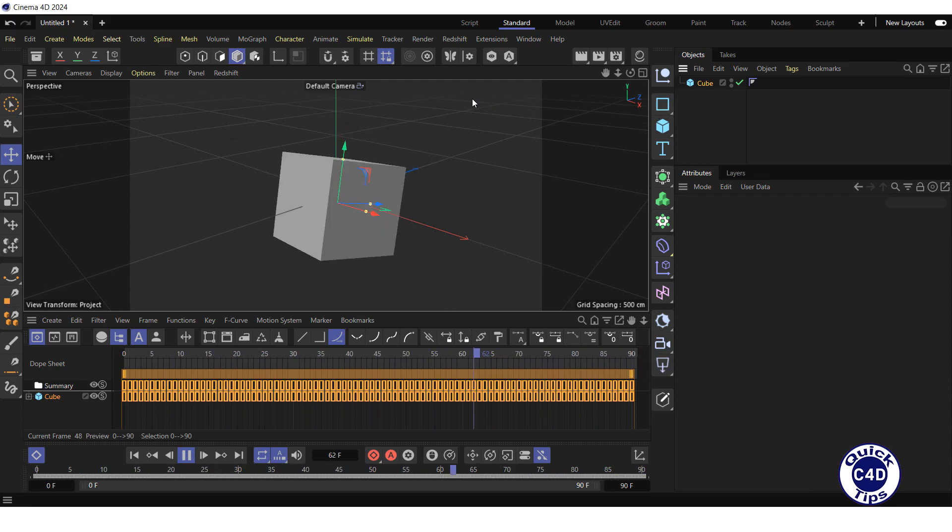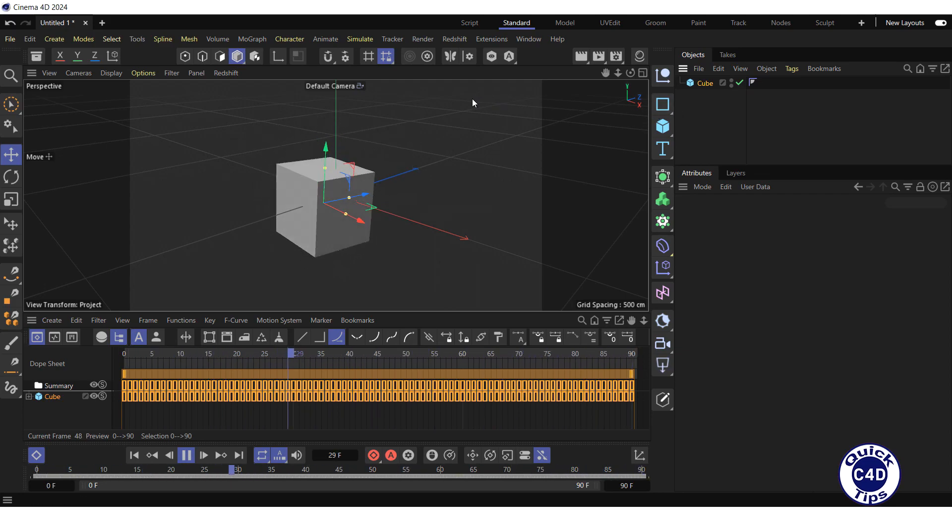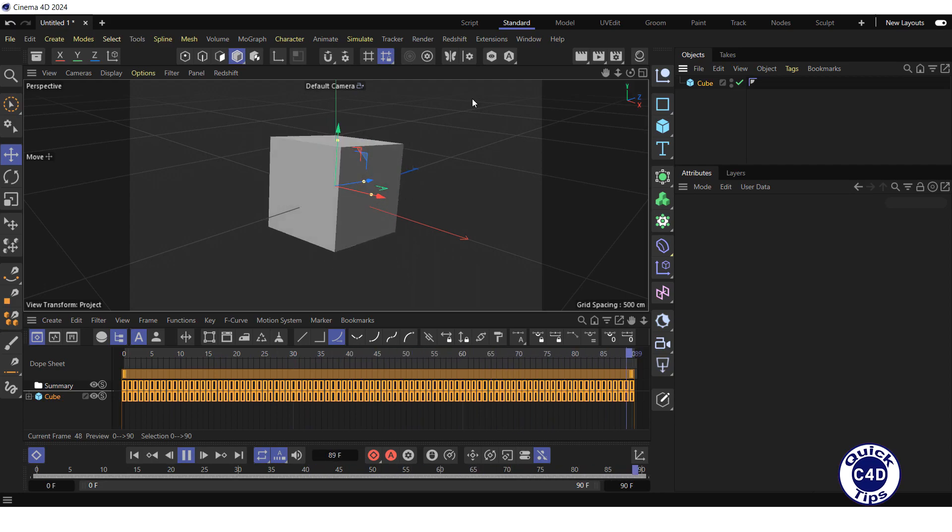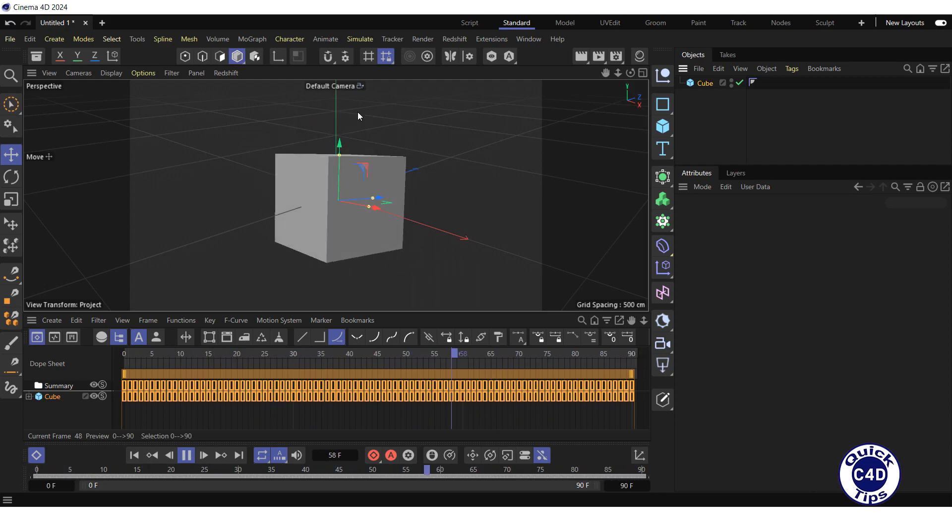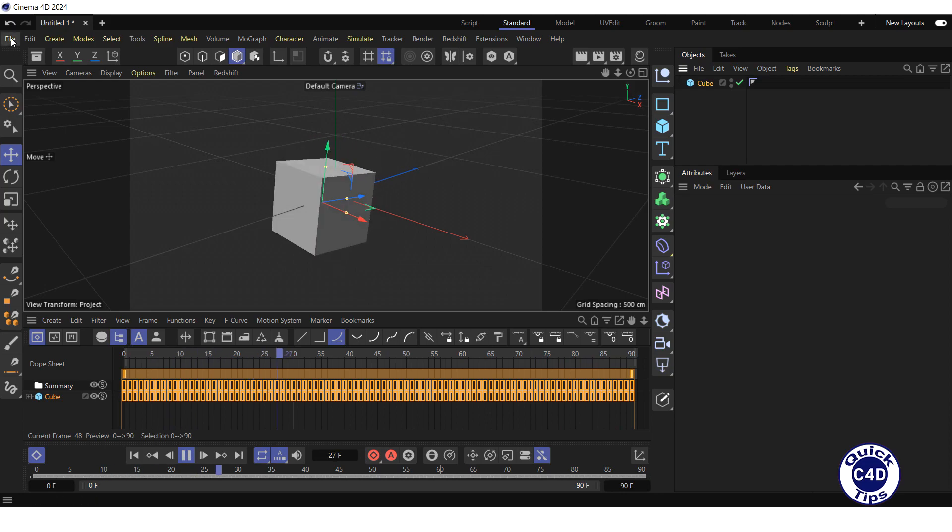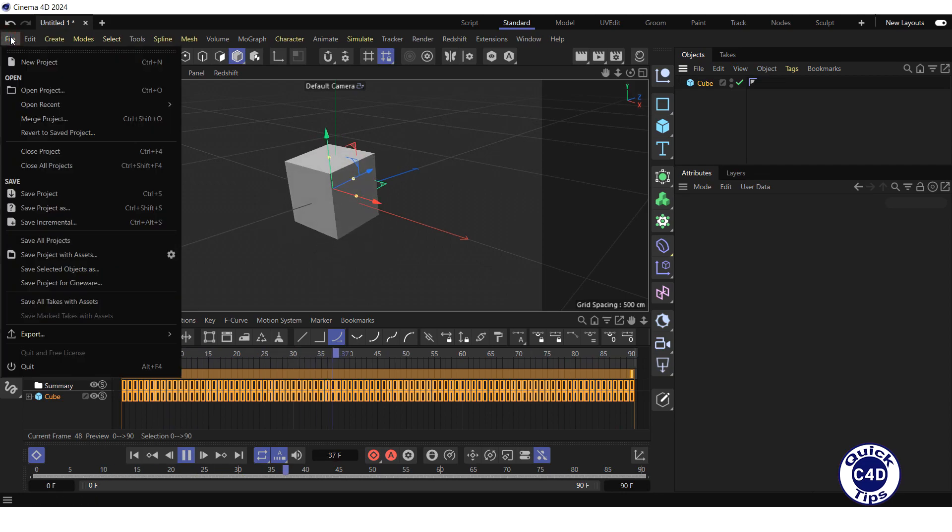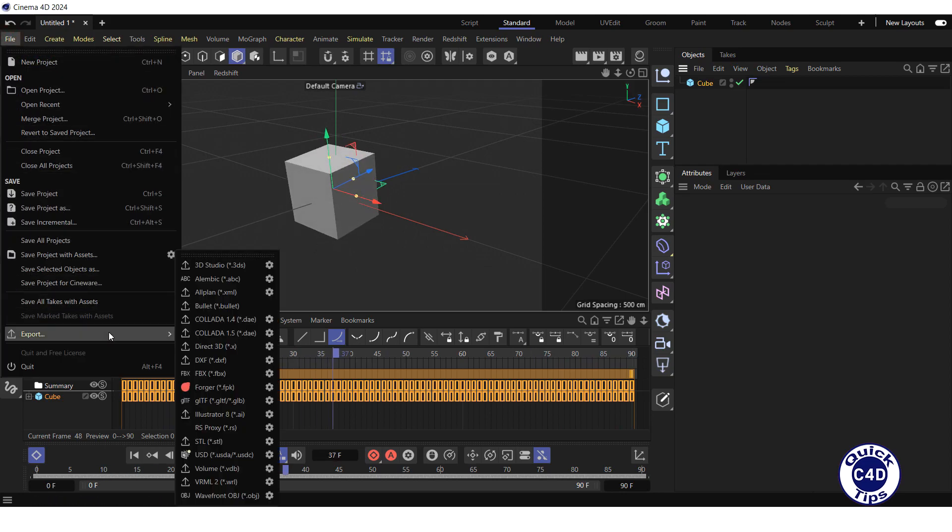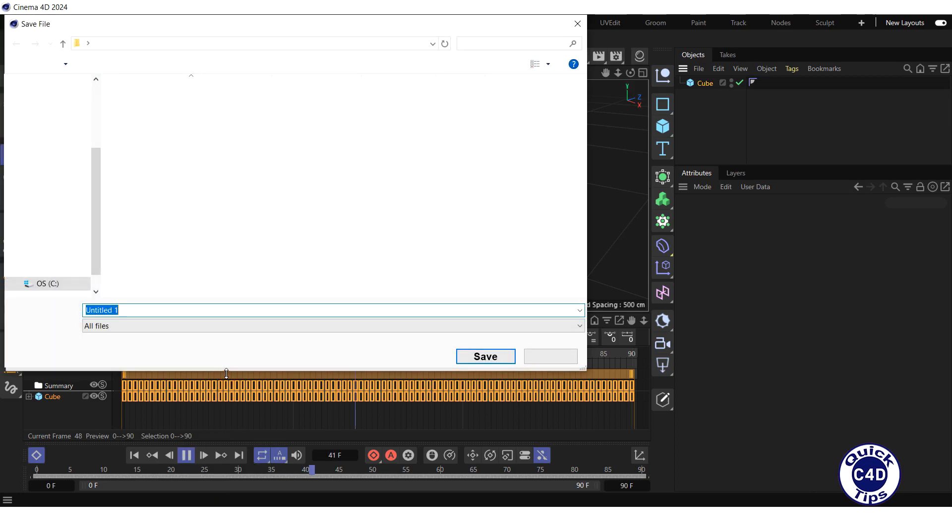Now you can save the project in the format that can be used in other programs. For example, to save the project in FBX format, open the file menu, select export, click FBX and save the file.